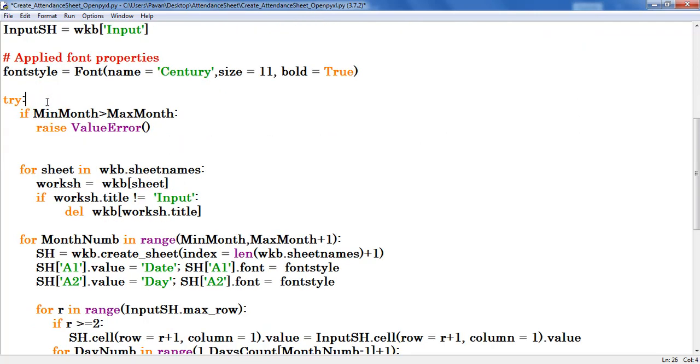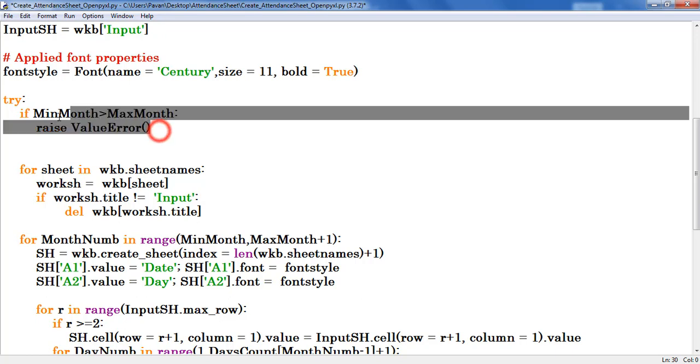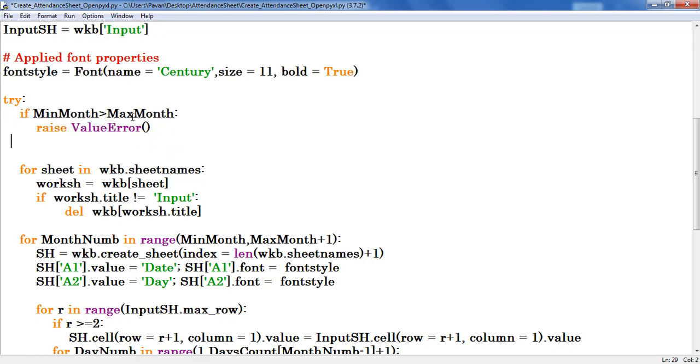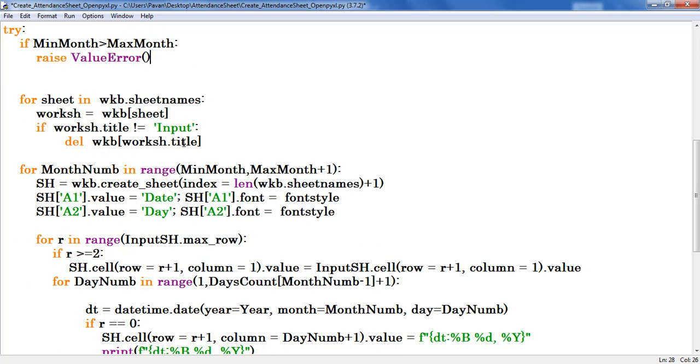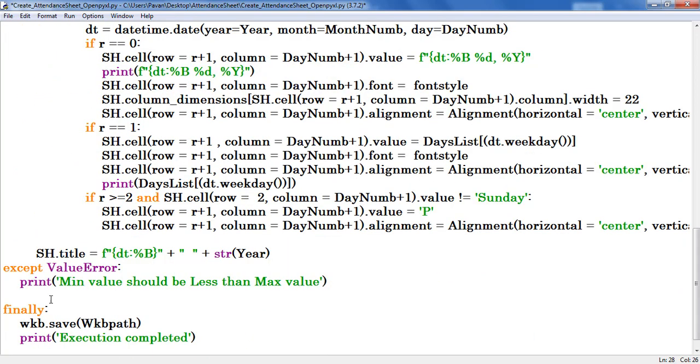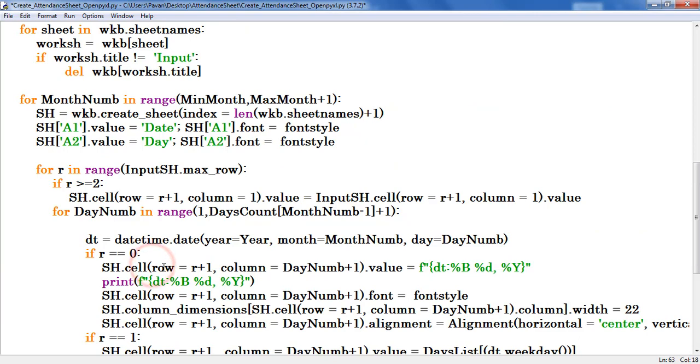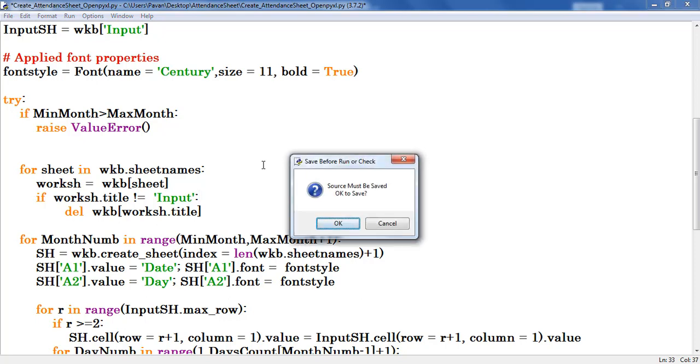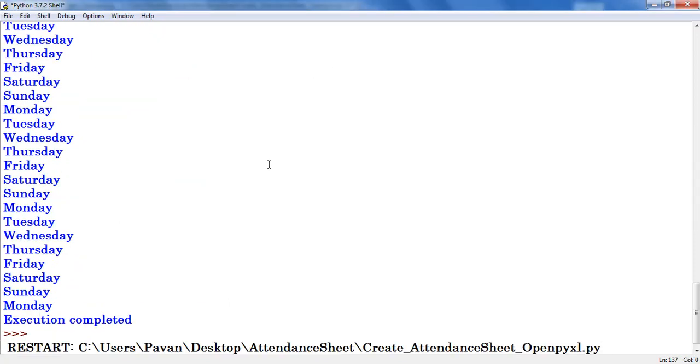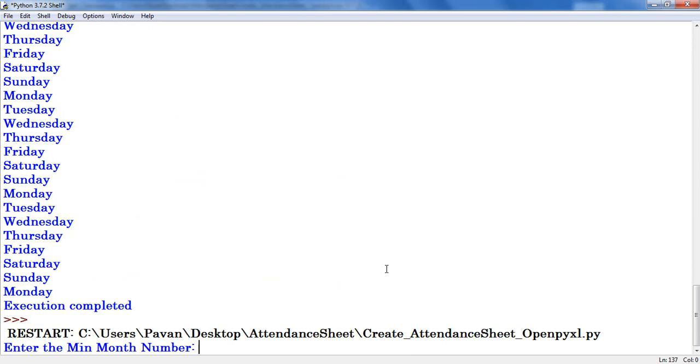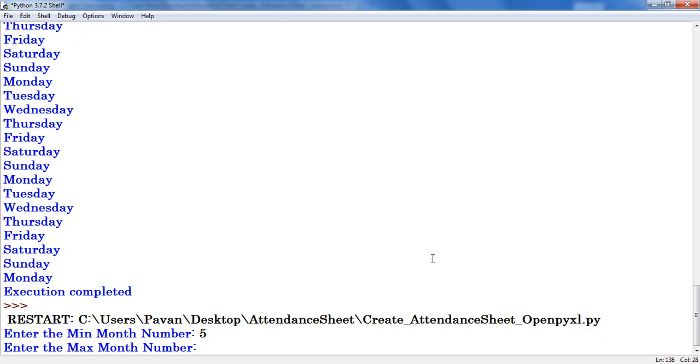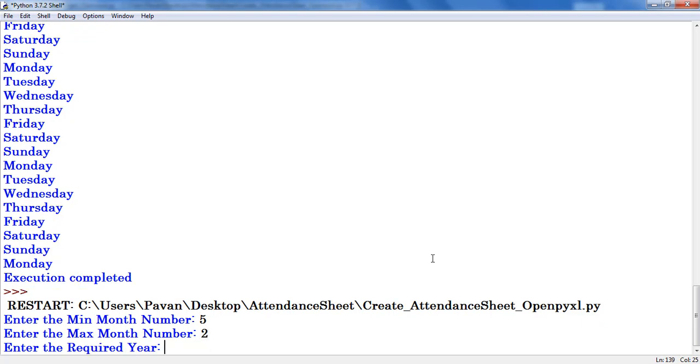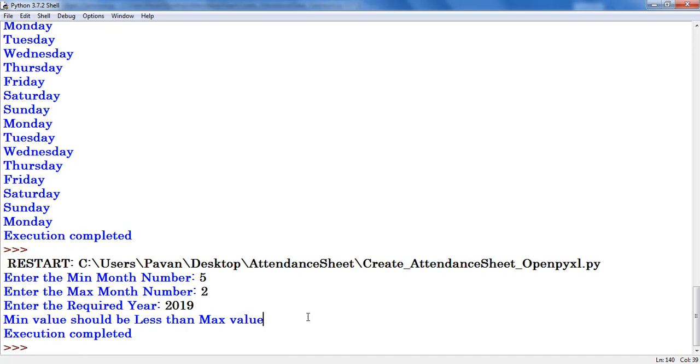Here I started try block. In the try block, first condition is if min month is greater than max month, raise value error. In exception block I provided the description. Now let us crash check once. Press F5. Here I am providing min month as 5 and max month is 2. It is for 2019 year. It provides the description as min value should be less than max value.